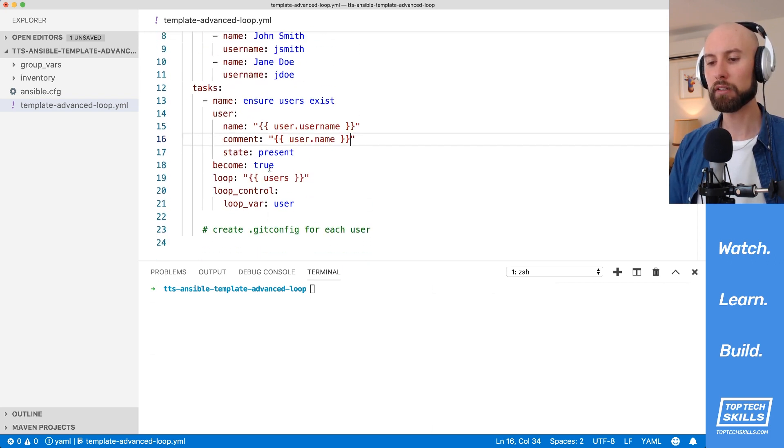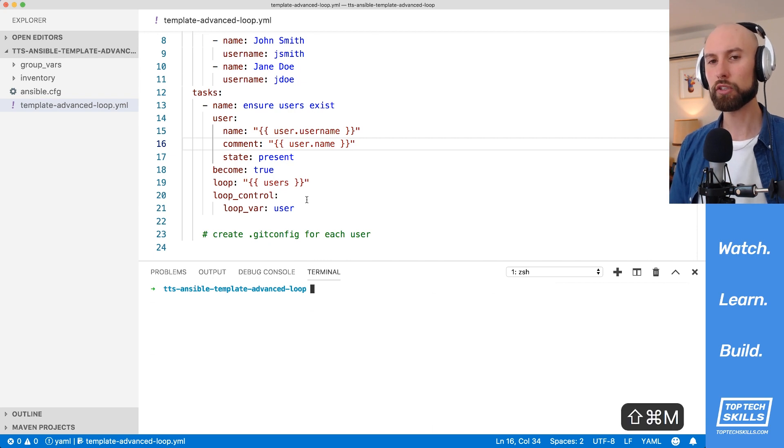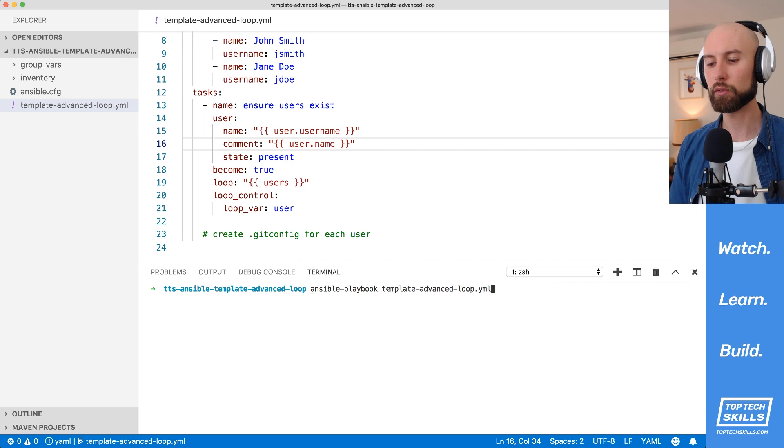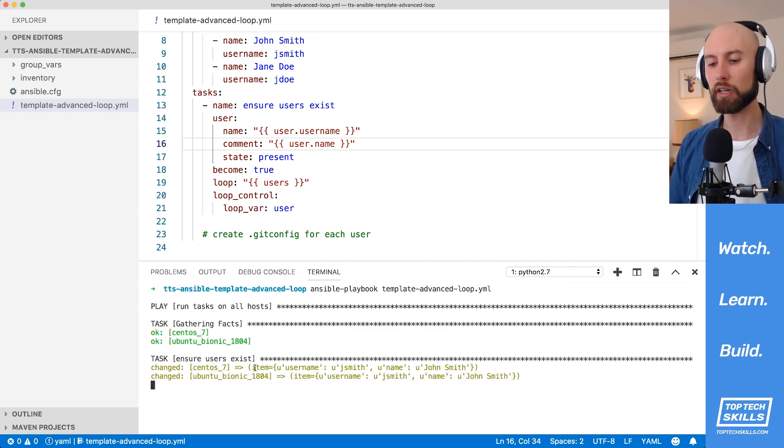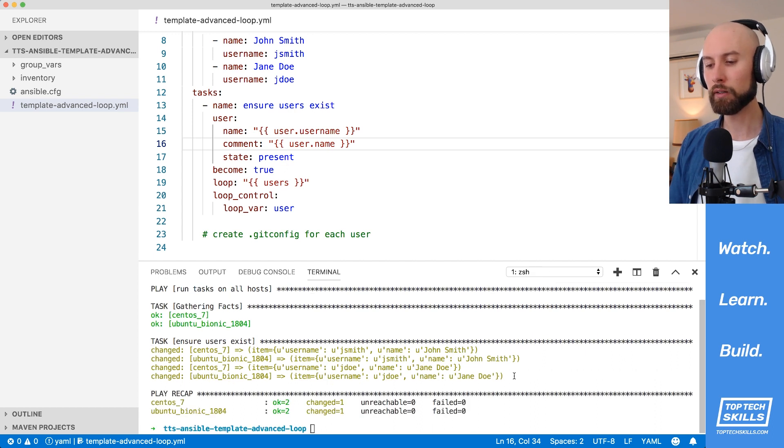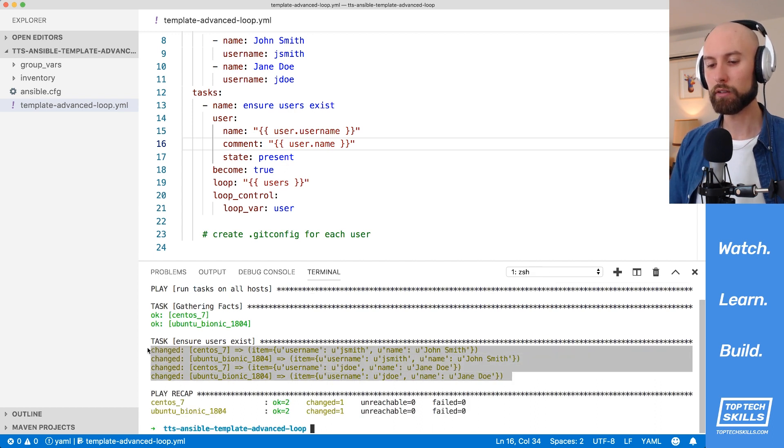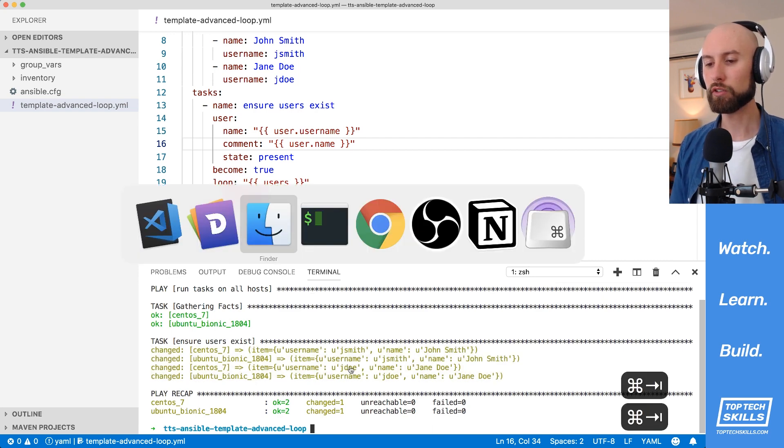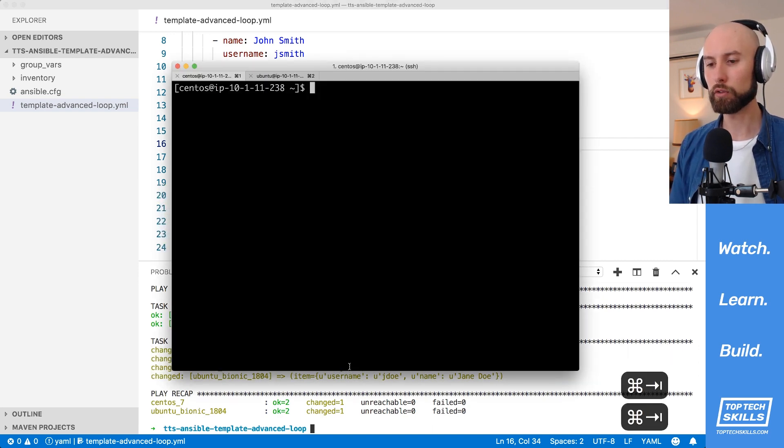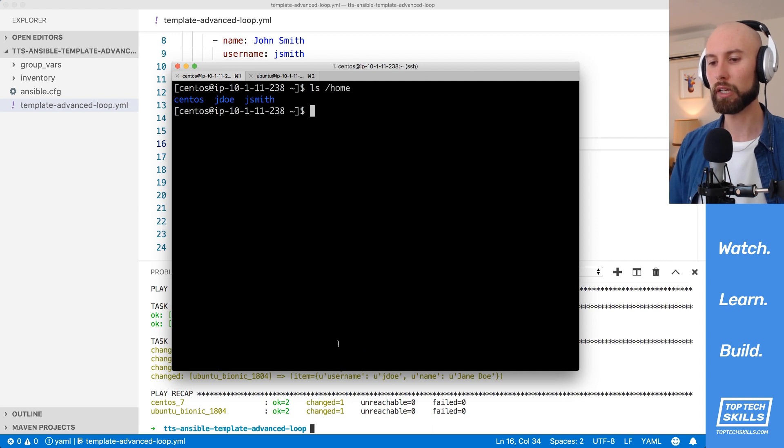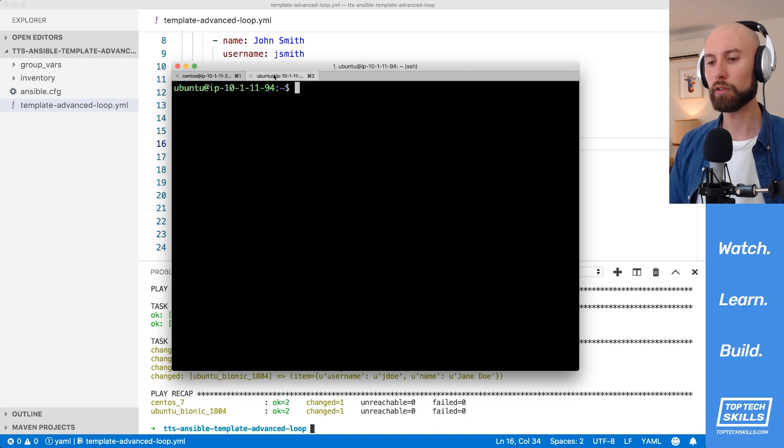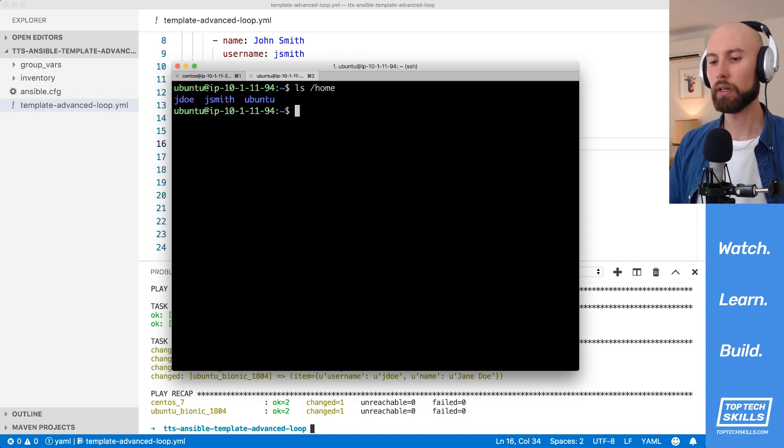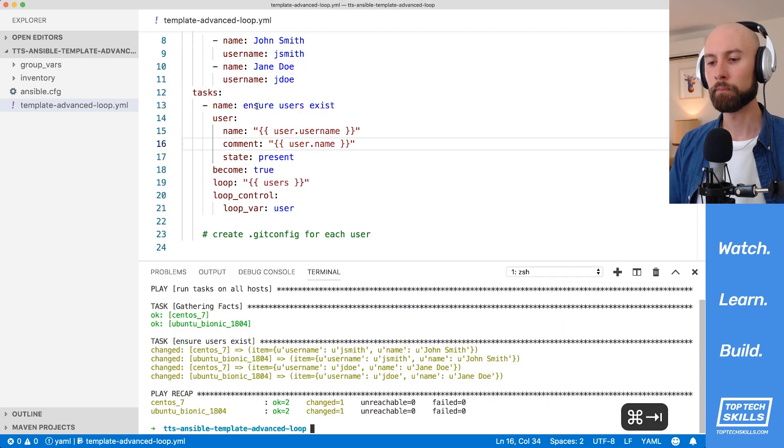Before we start implementing this second item, what I'd like to do is make sure that each task in our playbook is succeeding before we jump onto the next one. Let's run this playbook against both of our hosts to make sure that our ensure users exist task actually works as expected. So you can see in the output here, we've had successes on CentOS and Ubuntu Bionic for jsmith and jdoe. What I'm going to do is jump over to both those hosts and just do an ls of home just to make sure we have a home directory for jdoe and jsmith. You can see there on CentOS we have it. And let's do the same thing on Ubuntu. We can see that jsmith and jdoe exist on that system as well.